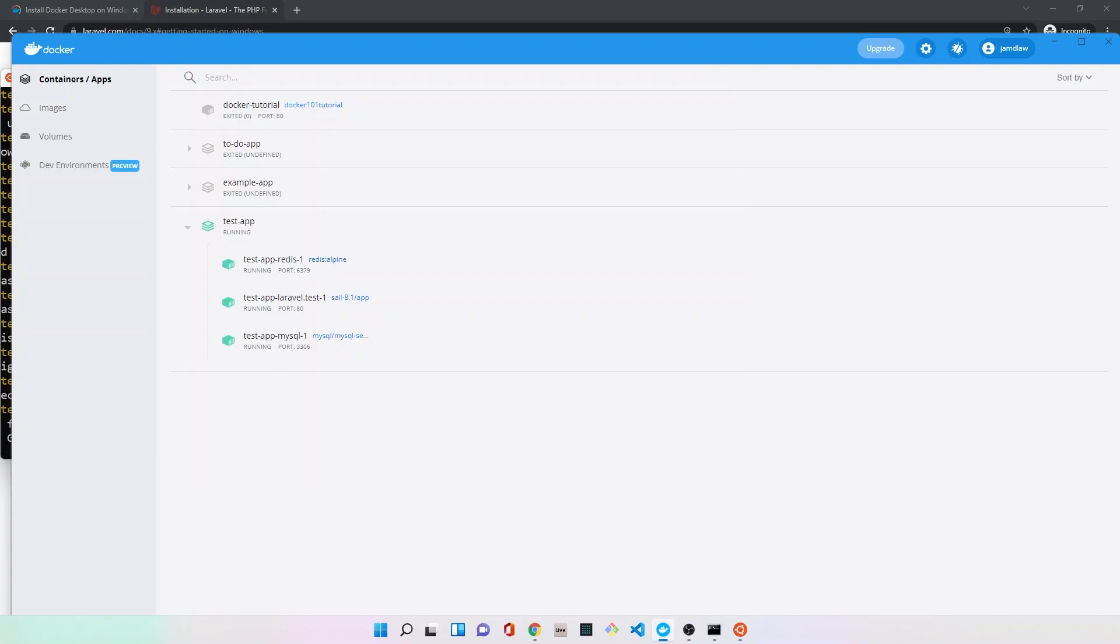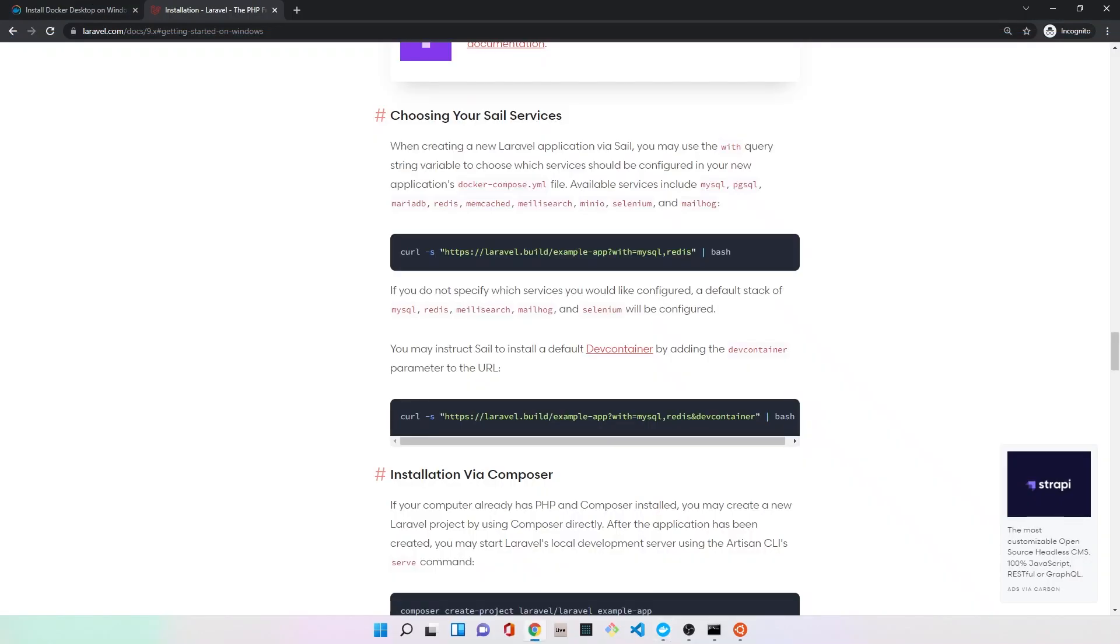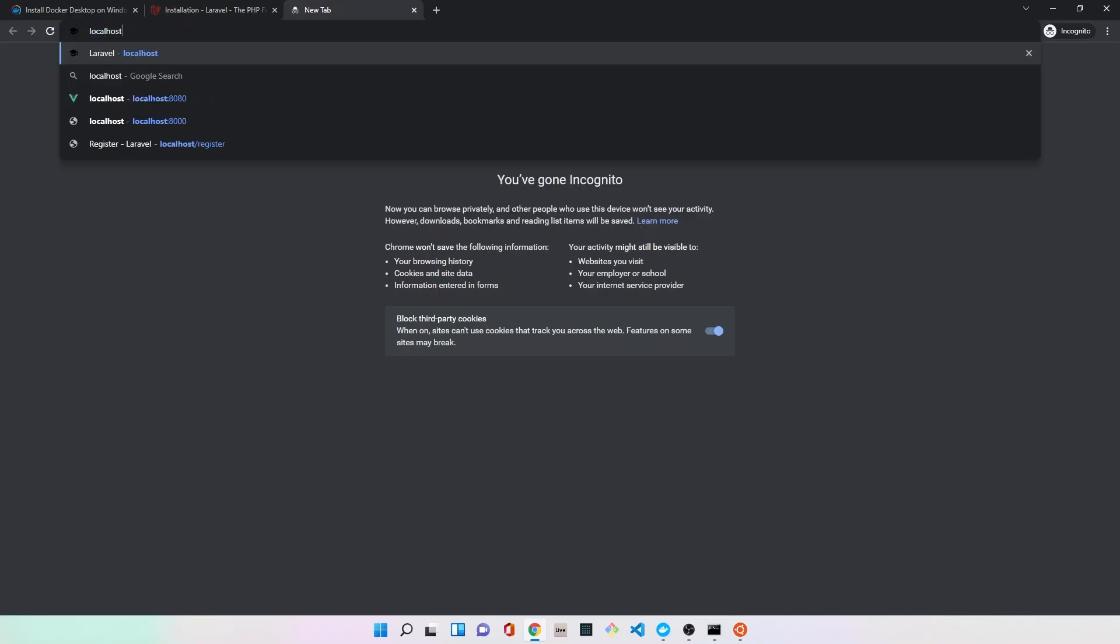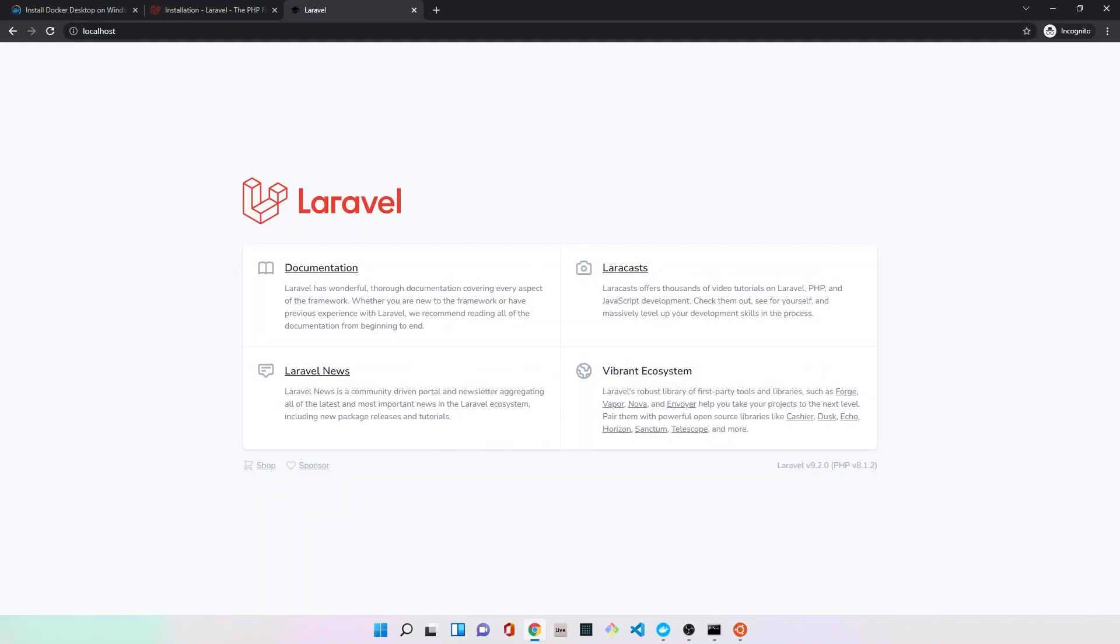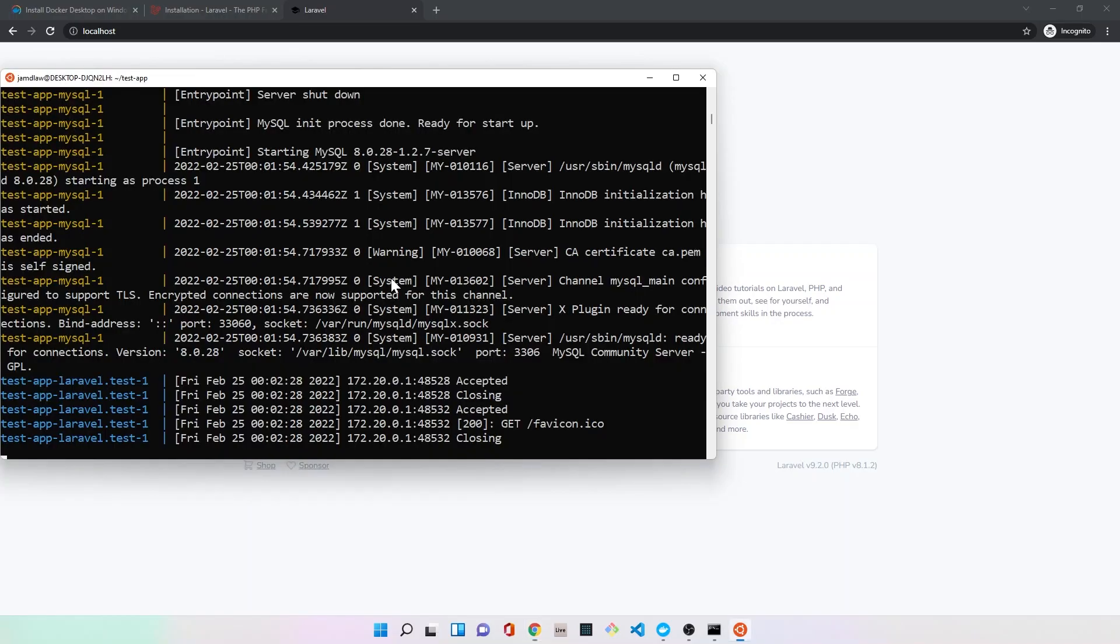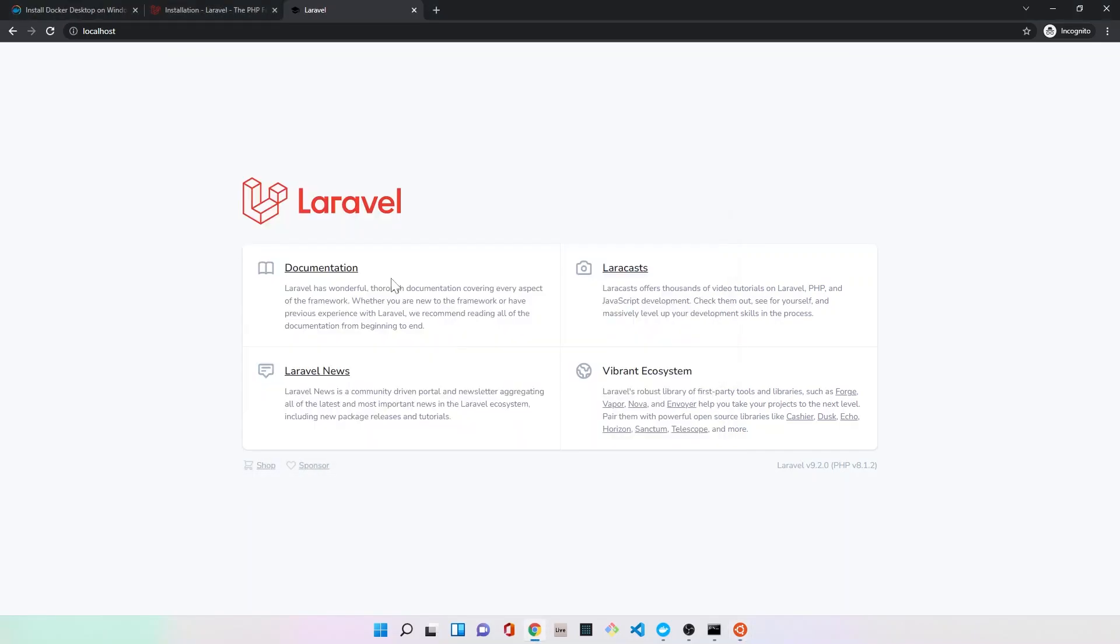I think at this point we should be able to go back to our browser here. We should be able to type in localhost, and bam, we have a brand new application of Laravel running. We haven't written any code yet, we haven't done anything that we needed to do as developers, but we have a redis instance, mysql instance, and a web server, and we're ready to create a new Laravel application, which we'll do in a future video. So thank you very much.